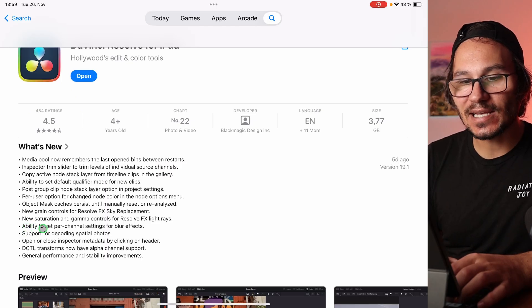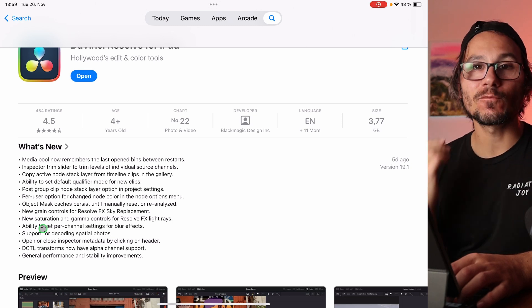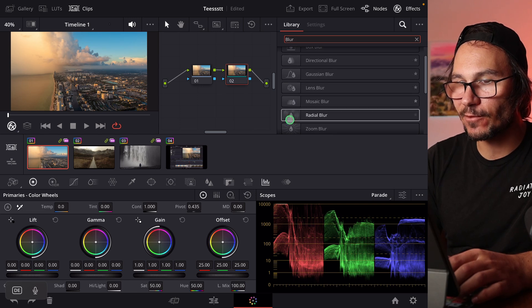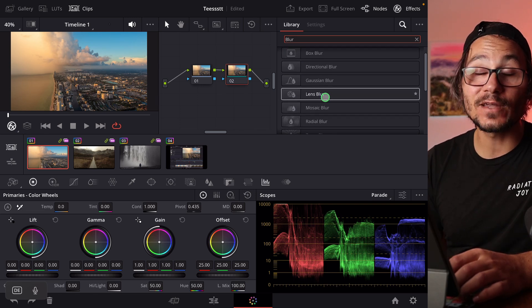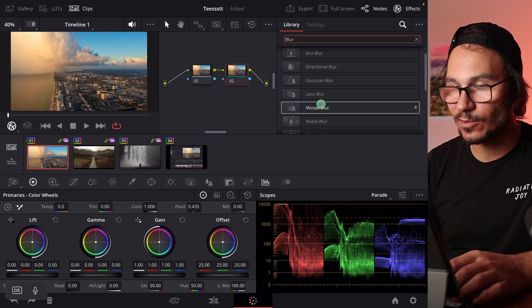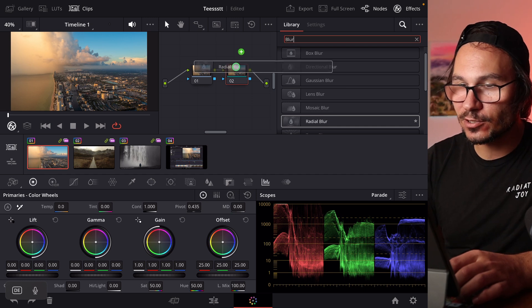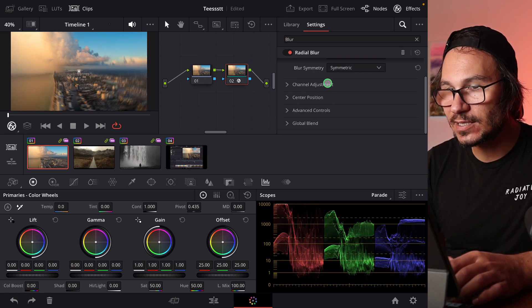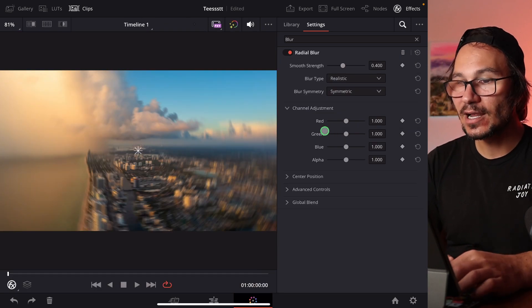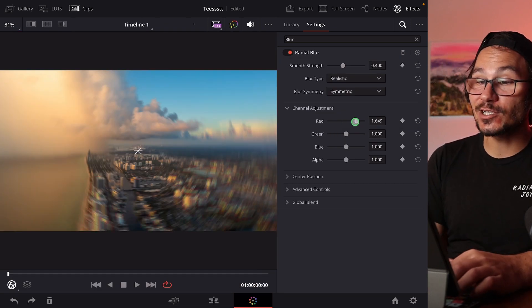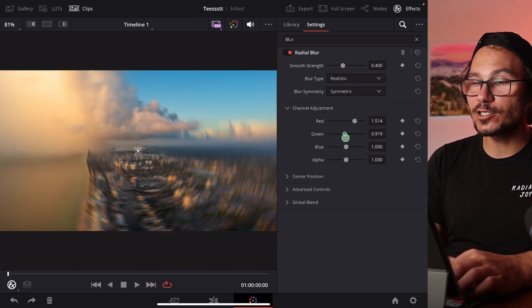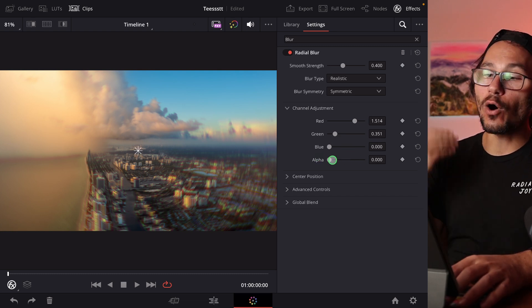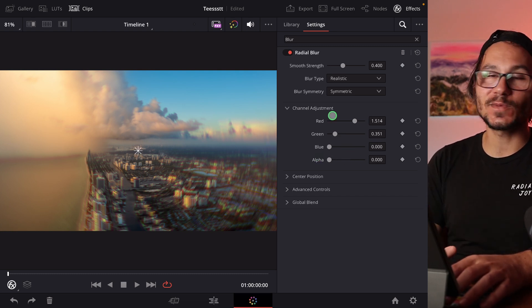Next: ability to set per-channel settings for blur effects. Search 'blur' in Effects and you'll find several blur options. All of them now have a Channel Adjustments section. For example, with the Radial Blur, you can now individually control the blur amount for the red, green, blue, and alpha channels separately. This is new across all blur effects.